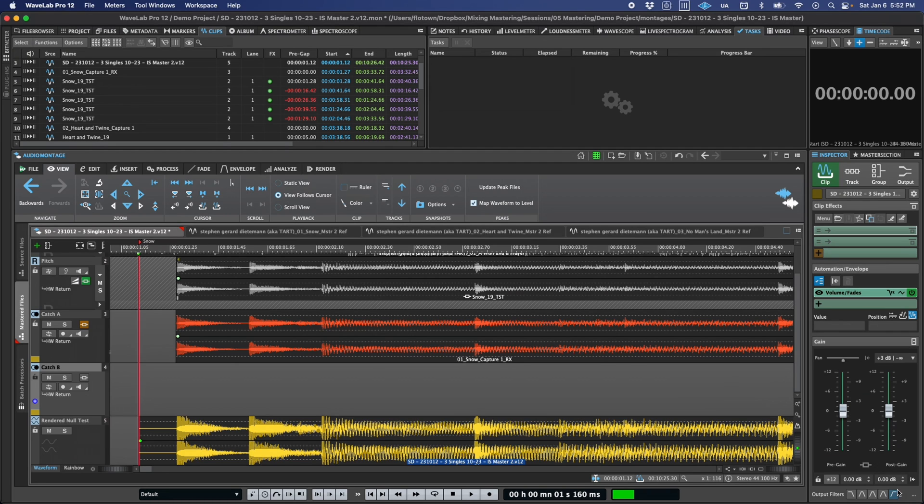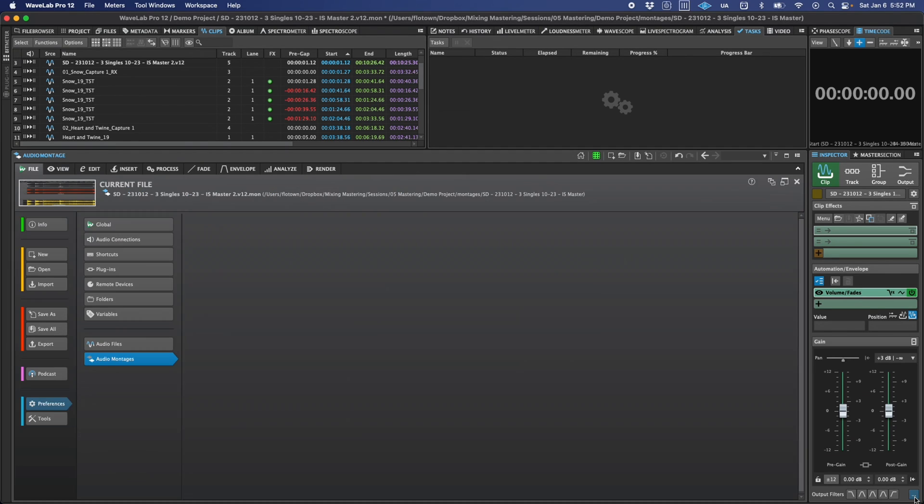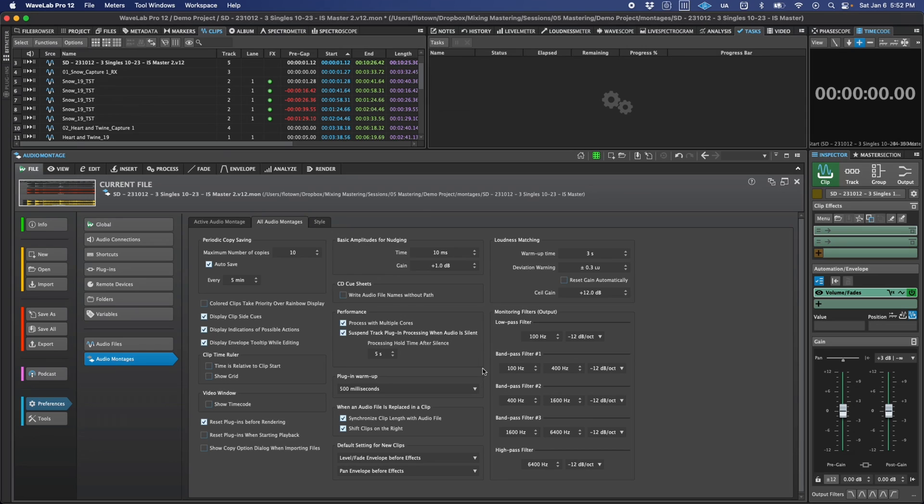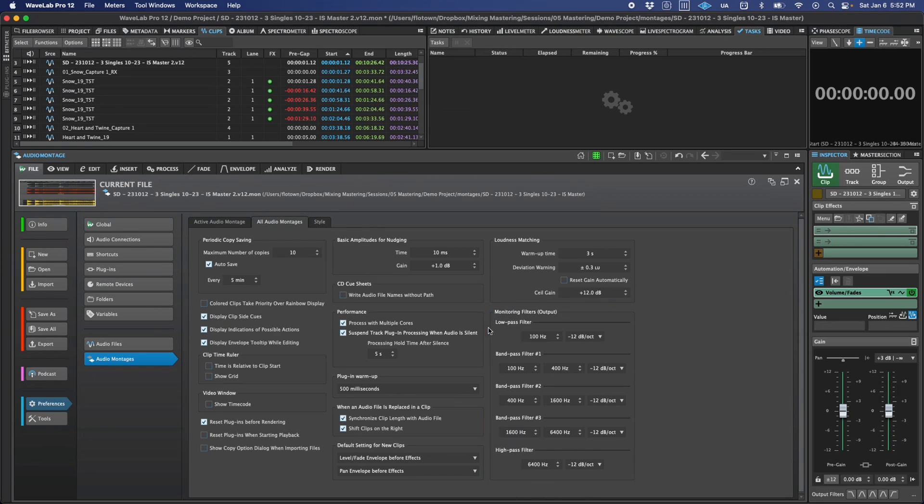If you'd like to customize the filter frequencies and slopes, you can quickly access those settings by clicking here, which will bring you to the audio montage preferences page. Then you can adjust all of your filter parameters in the monitoring filters section.